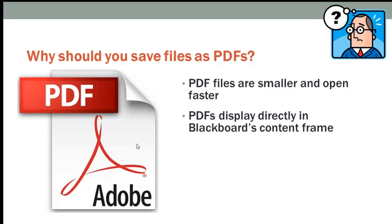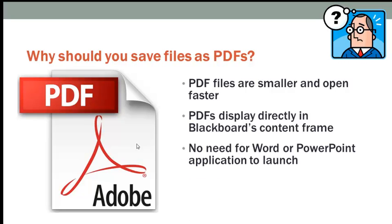Also, PDFs display directly in Blackboard's content frame. There's no need for the student to wait for the Word or PowerPoint application to launch.